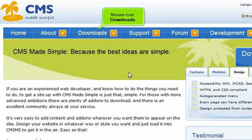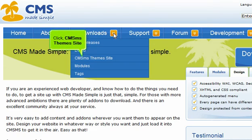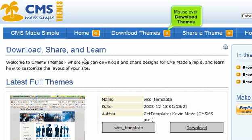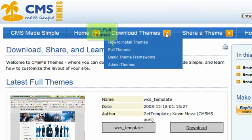Mouse over Downloads, then click CMS MS Themes Site. Mouse over Download Themes and click Full Themes.